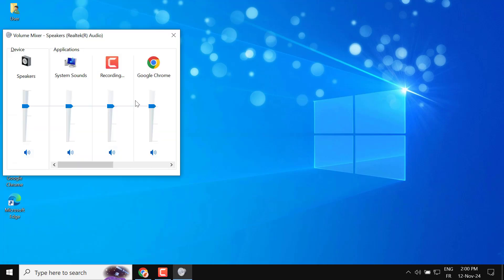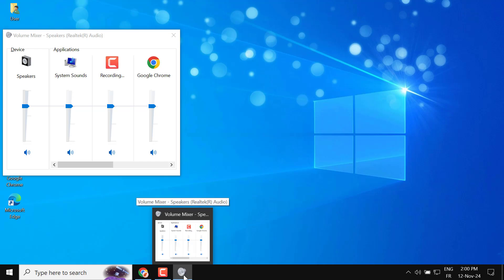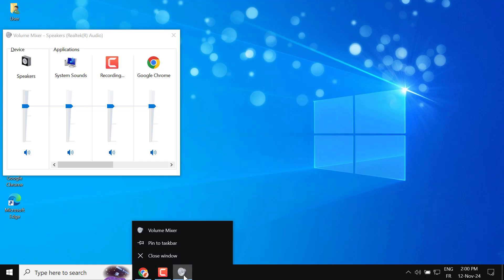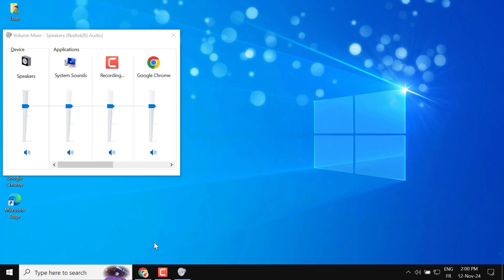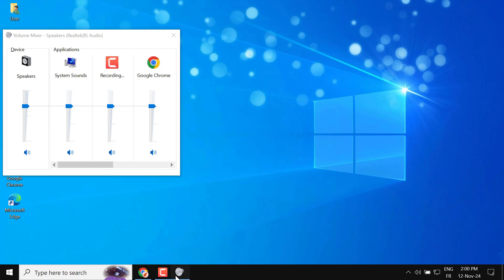Pin Volume Mixer to Taskbar. Right-click the Volume Mixer icon in the taskbar. Select Pin to Taskbar. Once pinned, Volume Mixer will have a position in the taskbar, like the first position if it's the leftmost icon.